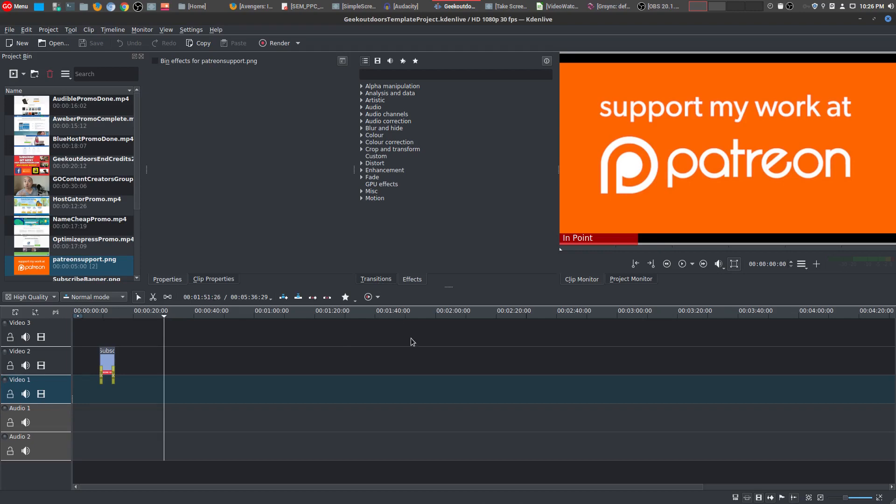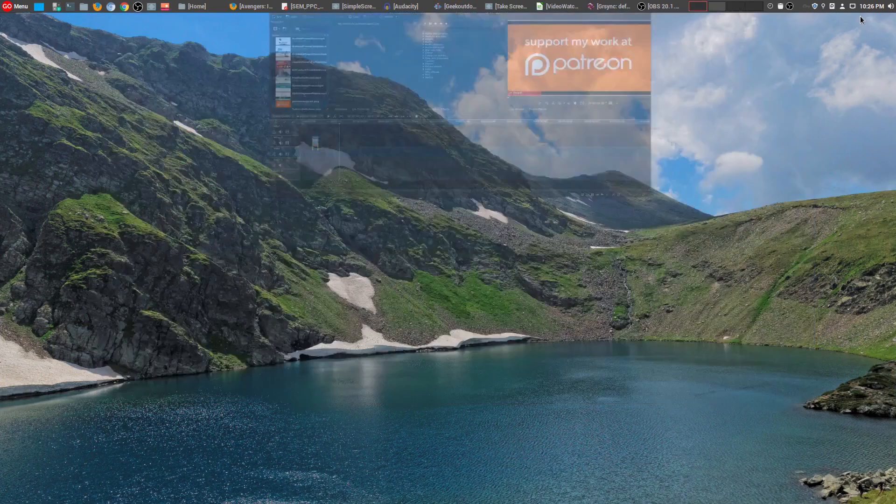Now, the other one that I use is OpenShot, but I don't use it as much as I do KdenLive. So that's why this is my must-have tool when it comes to video editing.